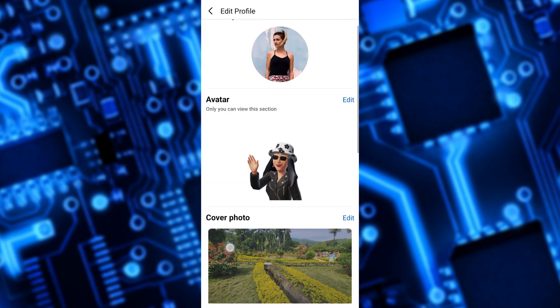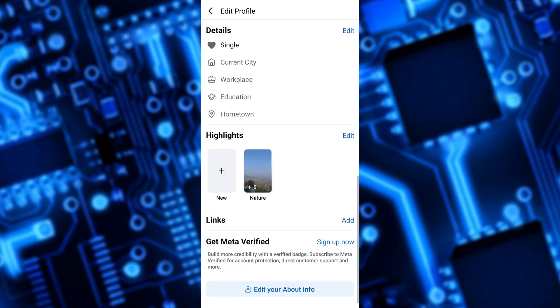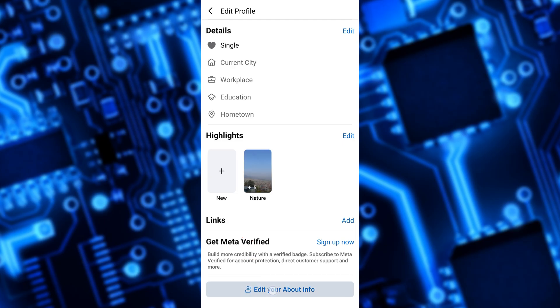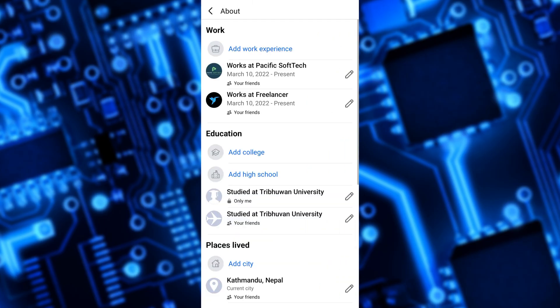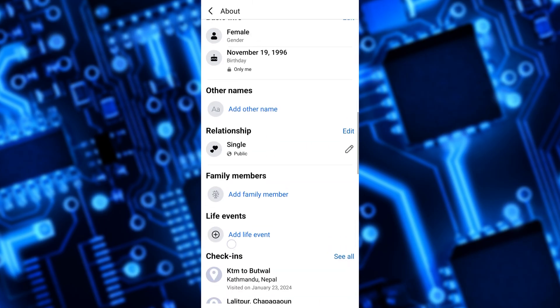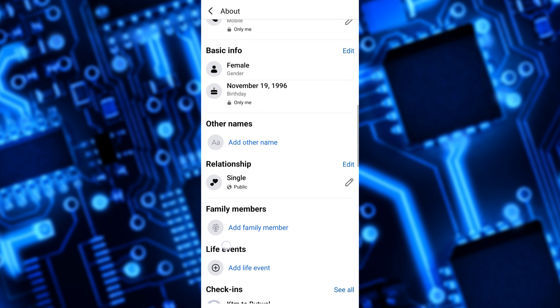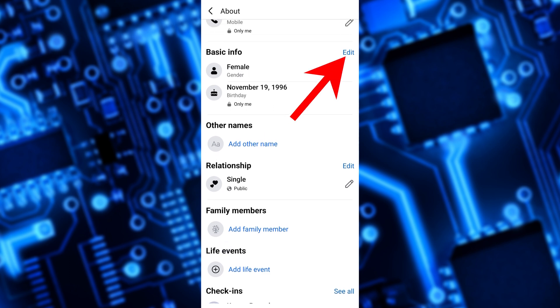Scroll down to the bottom of the screen and tap on edit your about info. On the new screen that appears, scroll down to the basic info section and tap on edit.